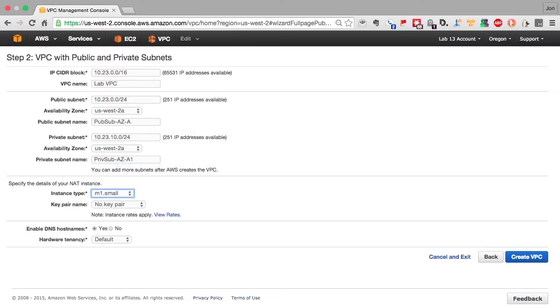We use an M1 small for a NAT instance. And we're going to allow DNS host names, or DNS system, to run inside of a virtual private cloud. We hit the button, and we create the VPC.